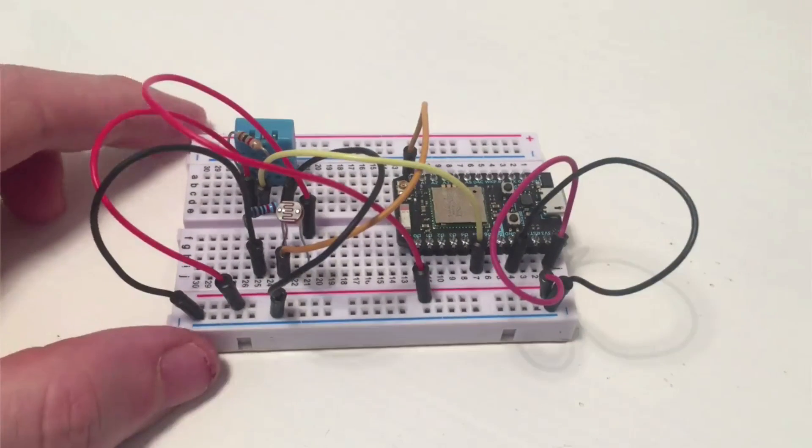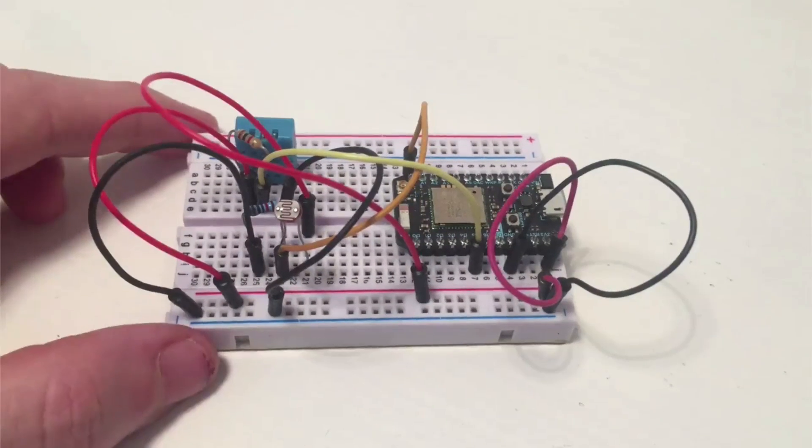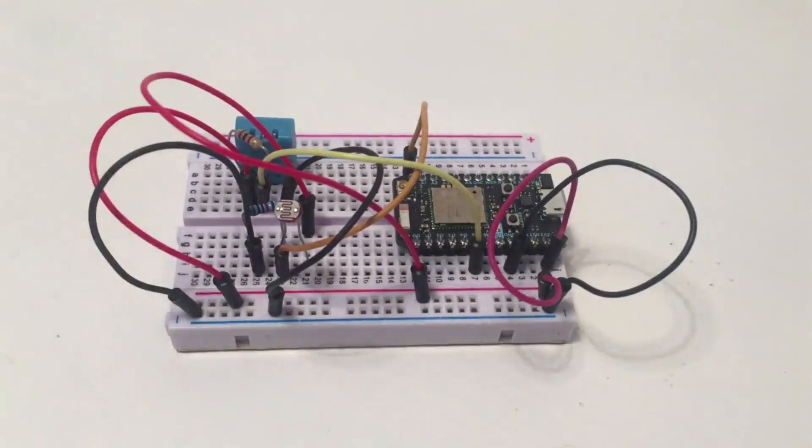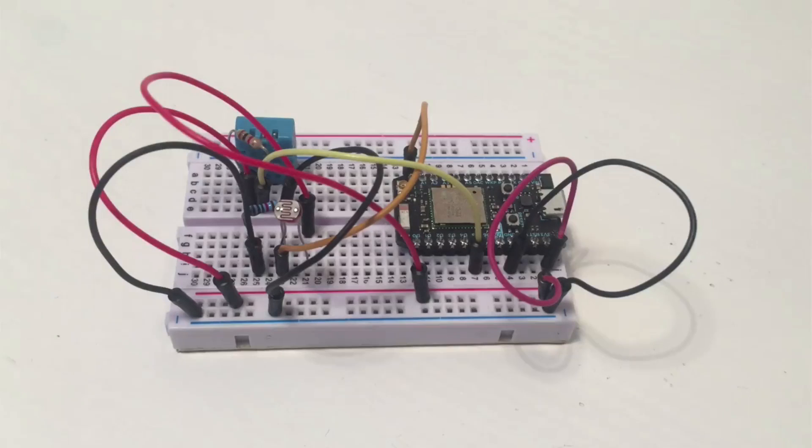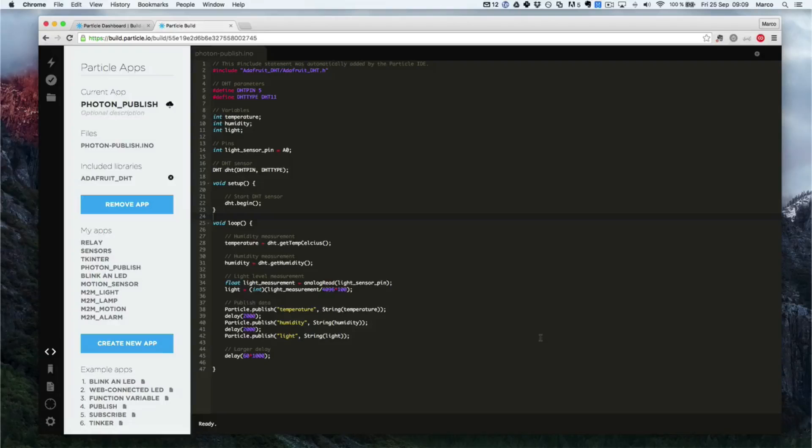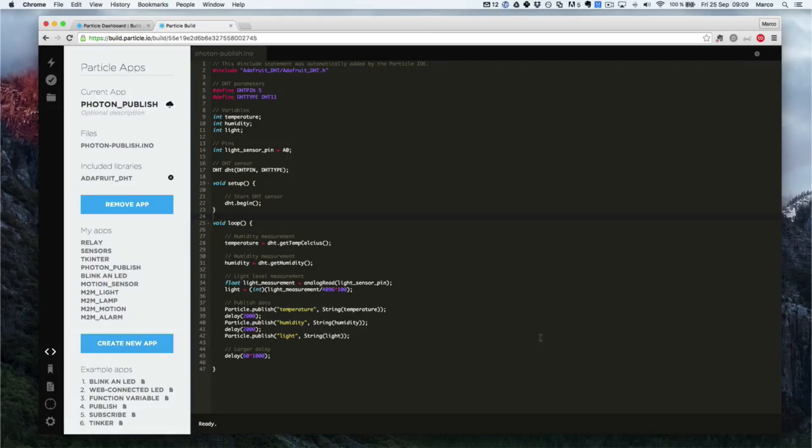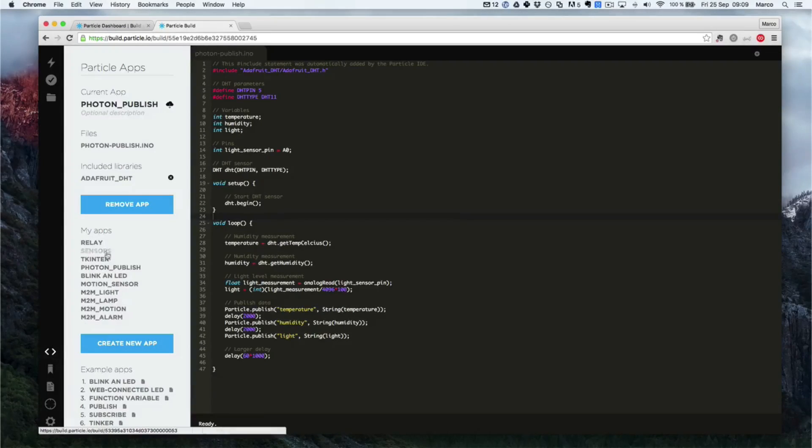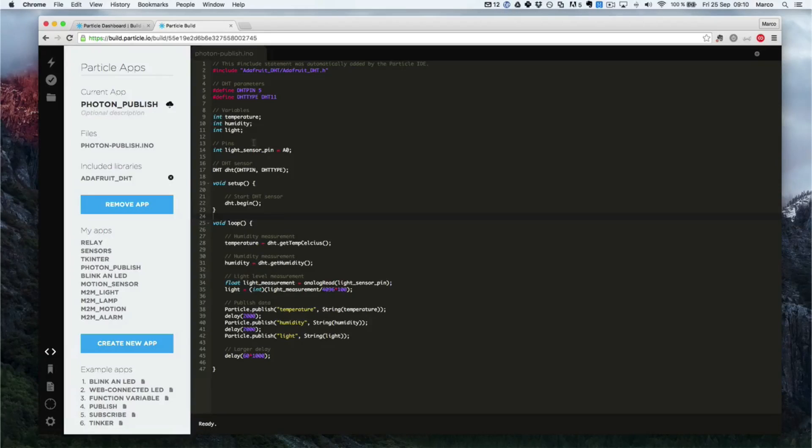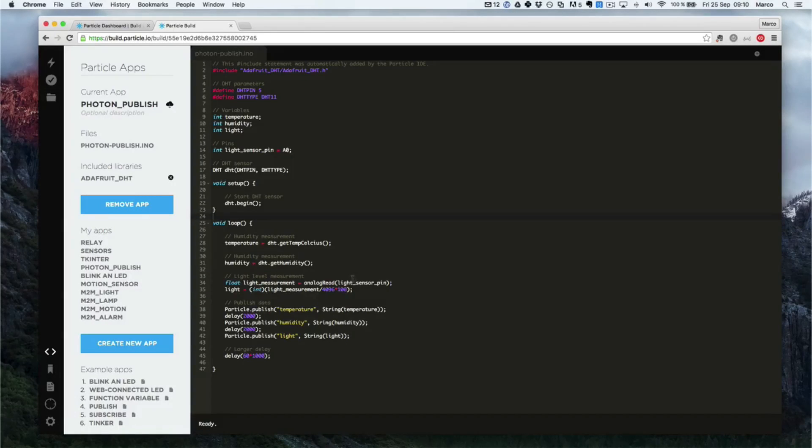We are now going to move to configuring the project using the Particle website. So when you first open the build.particle.io website, this is what you will get. This is where you can check all your code, all your files, and actually write some code, and also program the device.